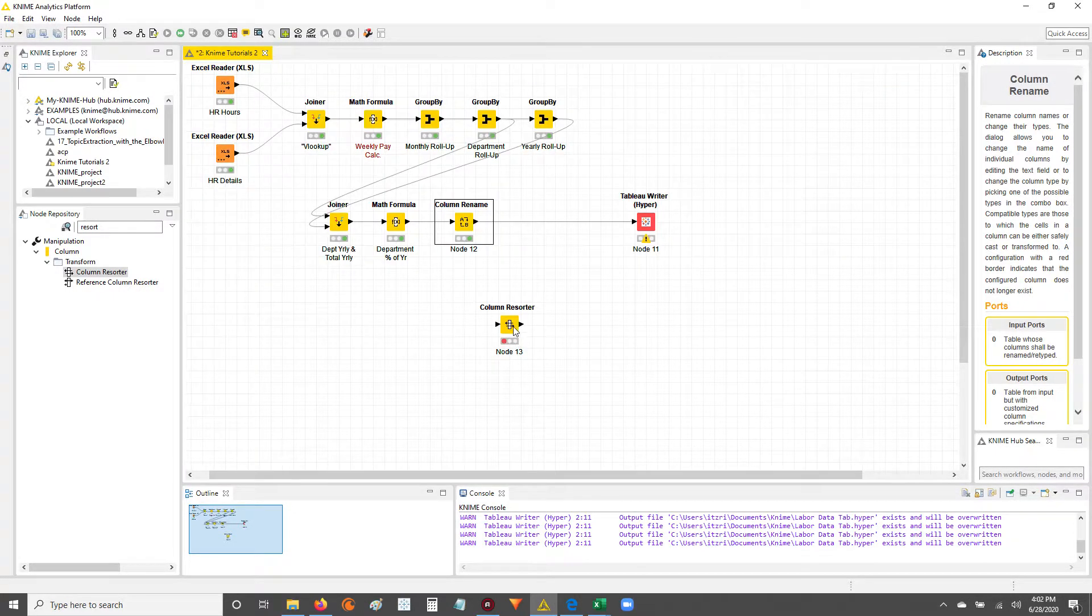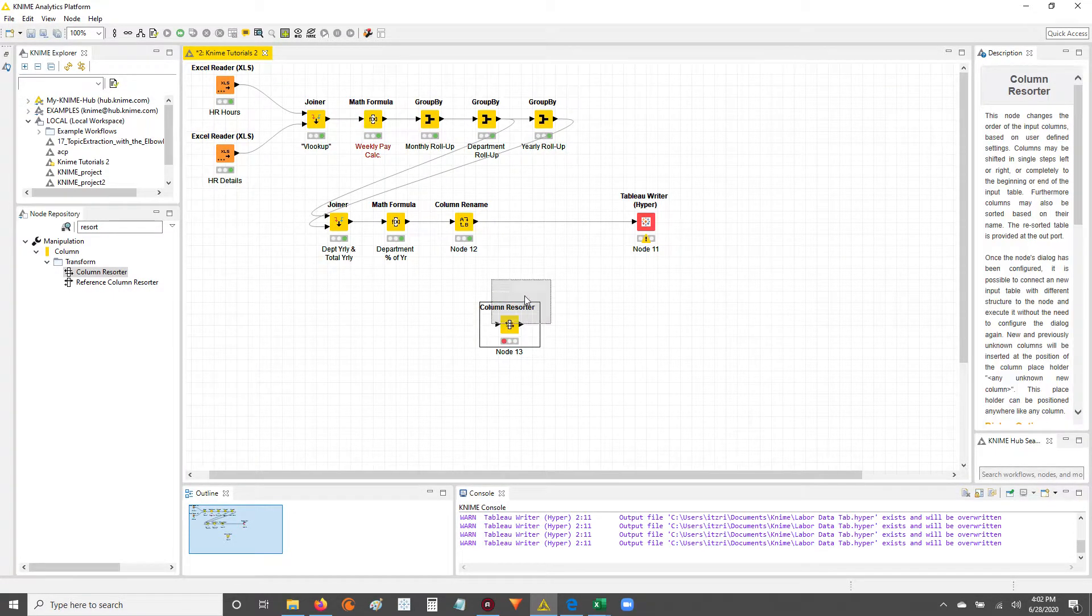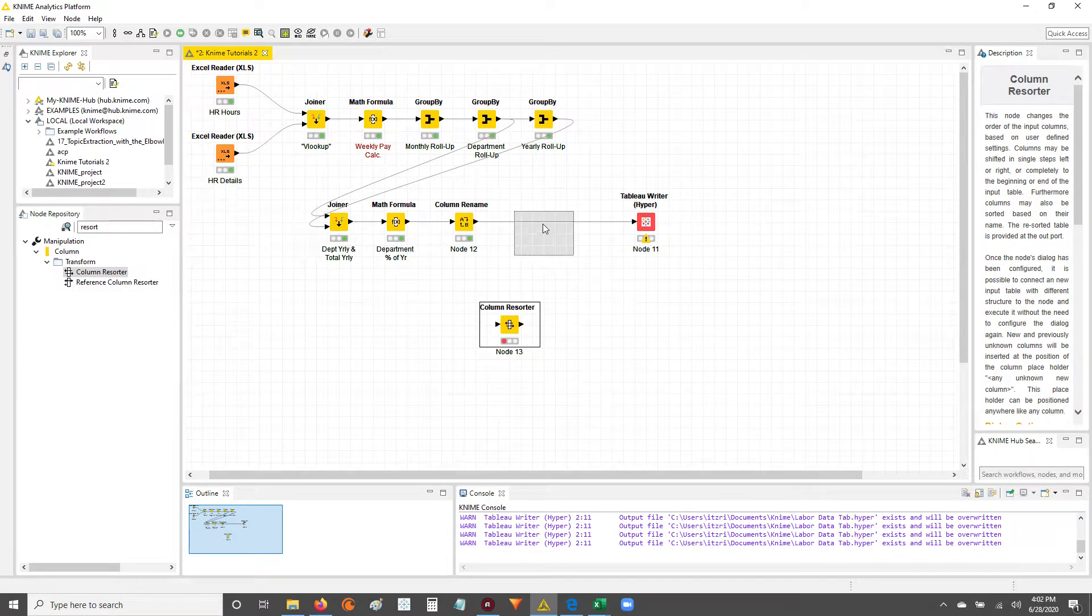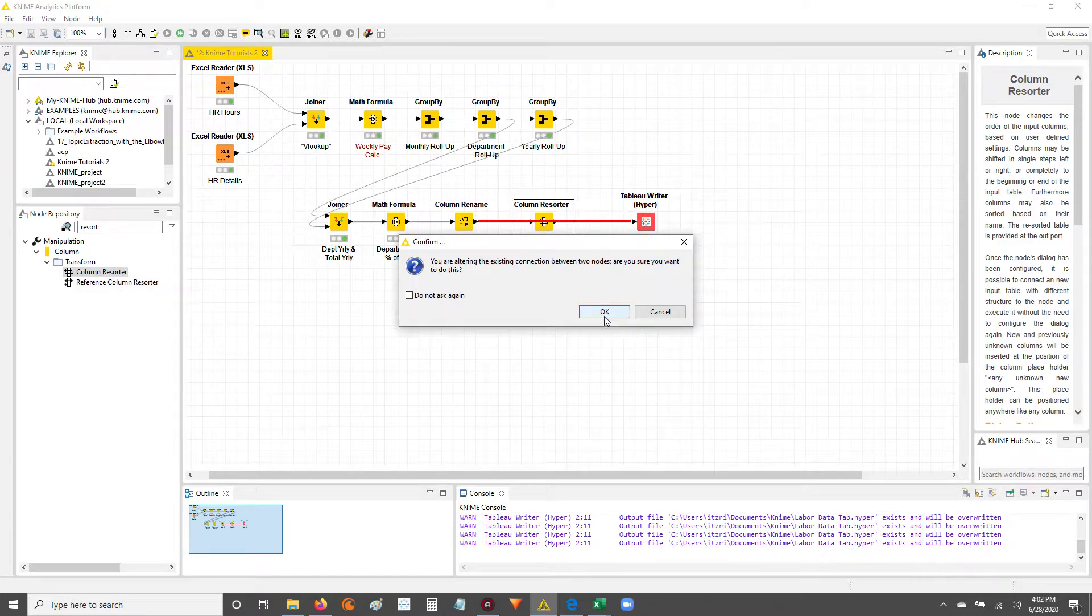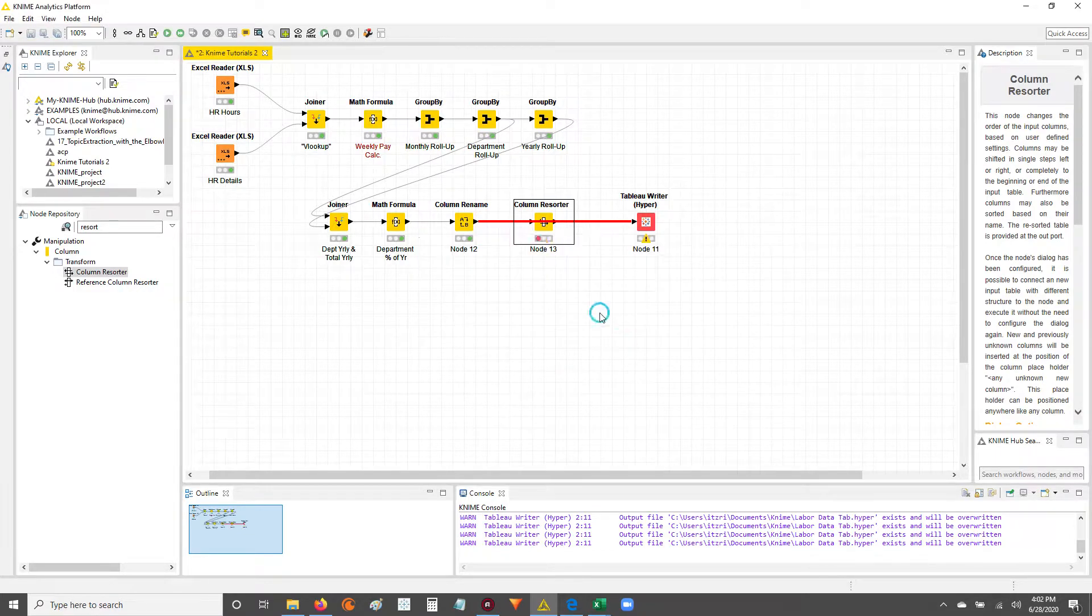In order to do that, I'm going to take this column resorter. Since I already have a workflow going on, I'm just going to drop it onto the existing connection and hit OK.